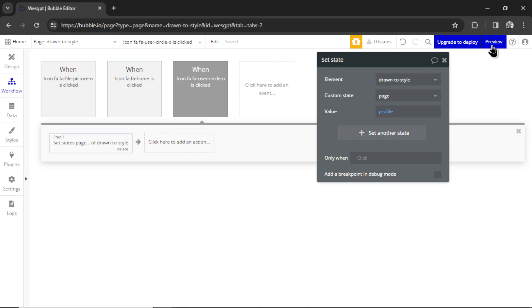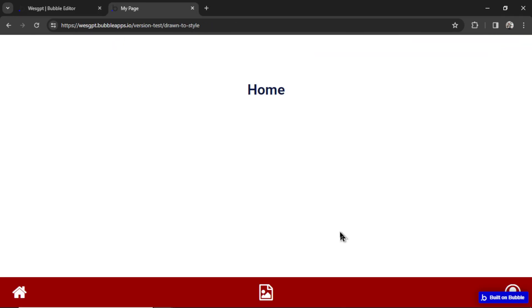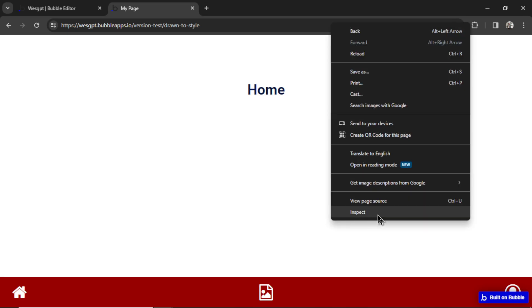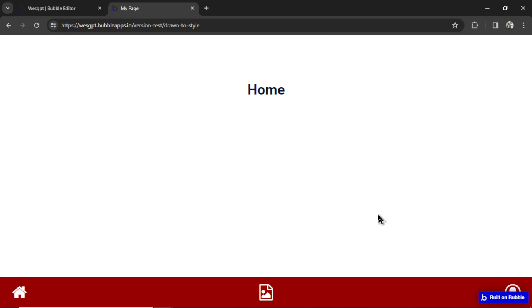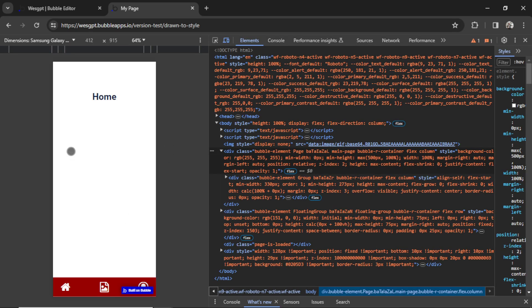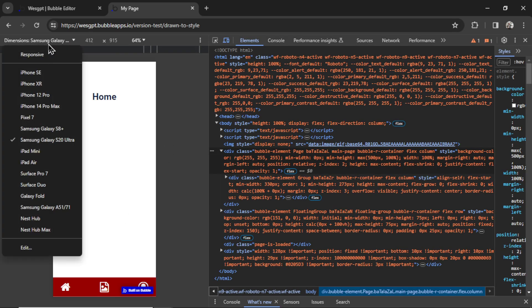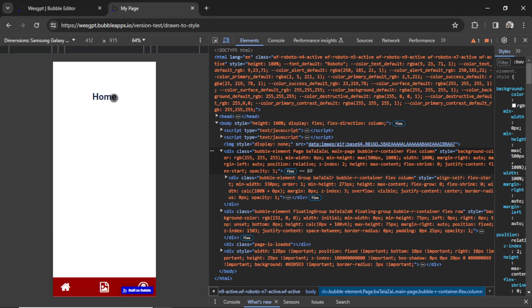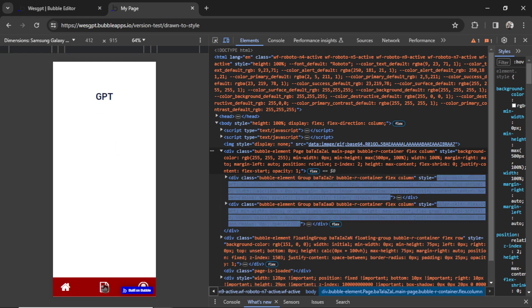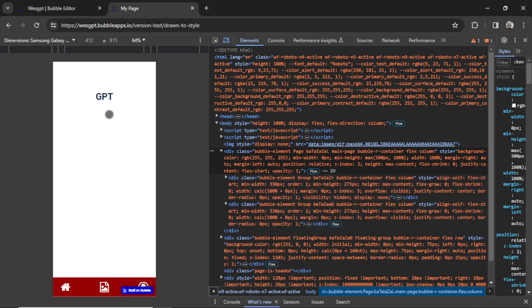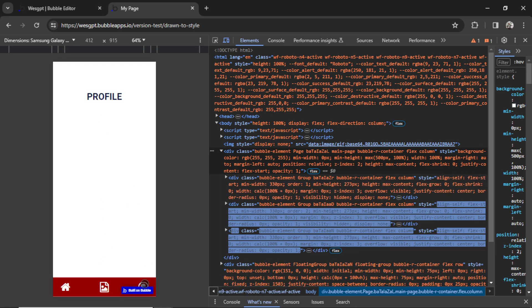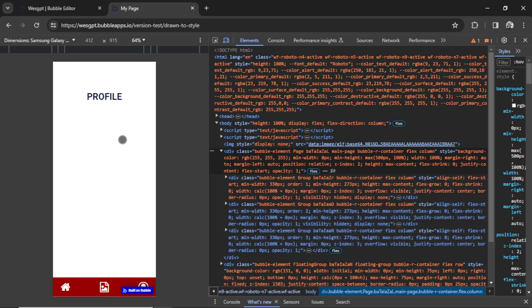Now if I click Preview, it's stretching very weird because now it's stretching for the web. So we can always right click, go to Inspect, and then see how it looks if this was a Samsung Galaxy S20 Ultra. So you can see it's the home page. If I click on GPT, boom, it snaps to the GPT page. And if I click on Profile, it goes to the profile page.